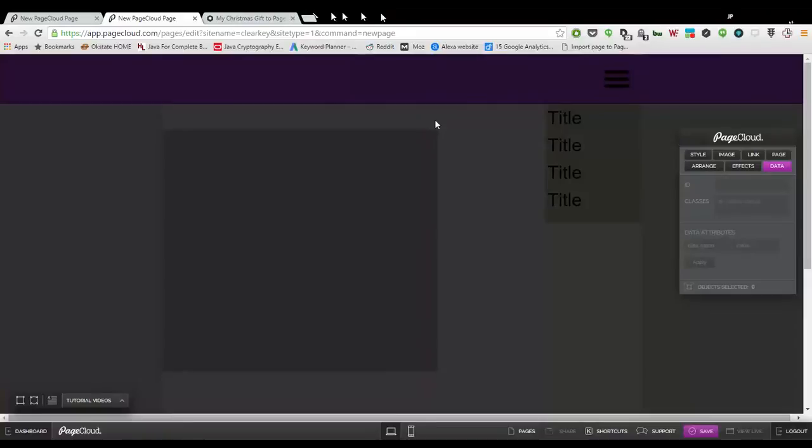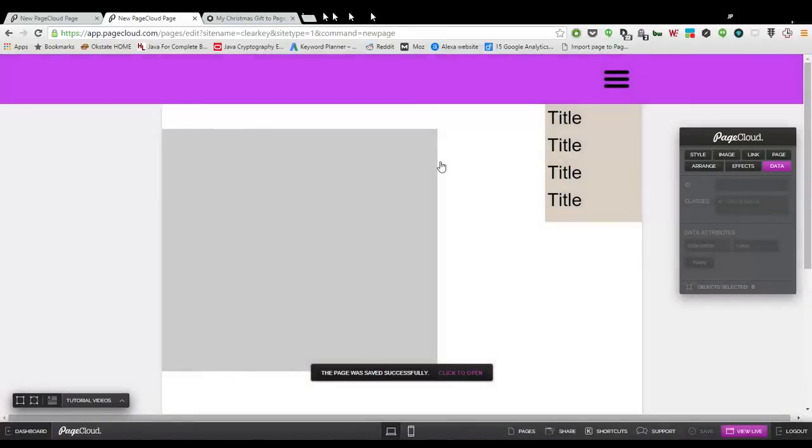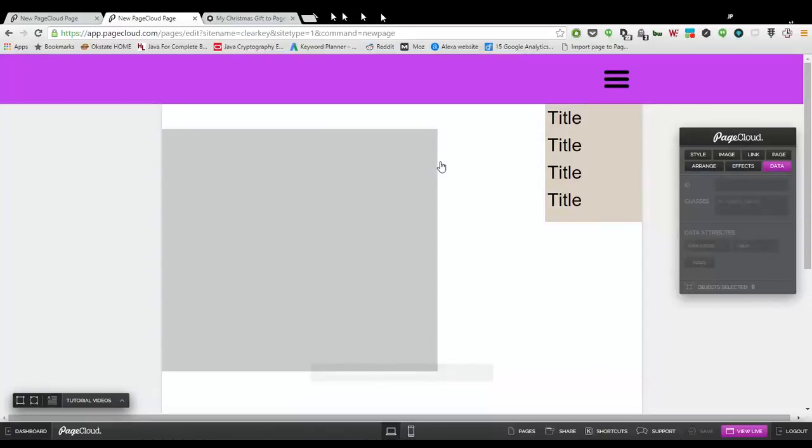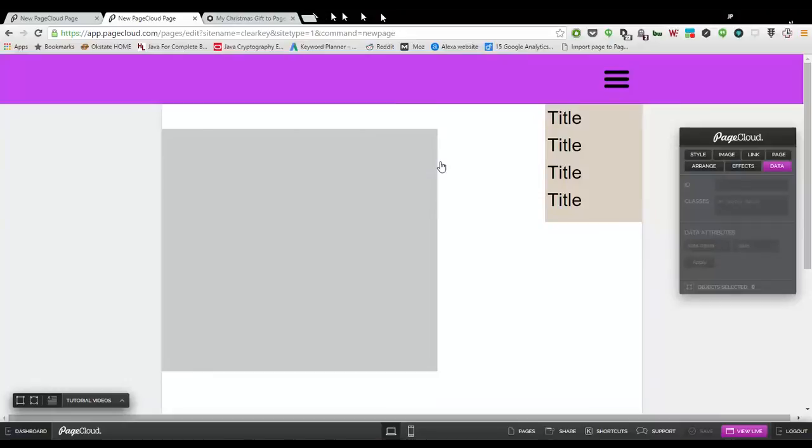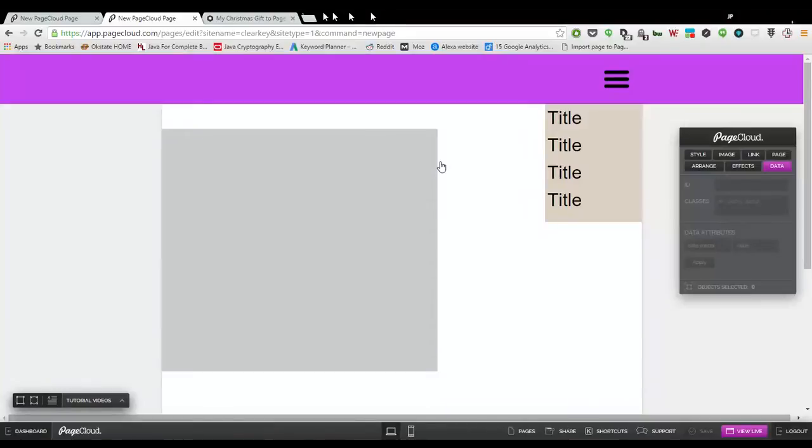I'm going to go ahead and save. Name this tutorial. This tutorial and all other implementations that I've talked about on the forum are going to be hosted on clearkey.pagecloud.com slash tutorial. So you go there, you can view them, you can see the actual implementations there.